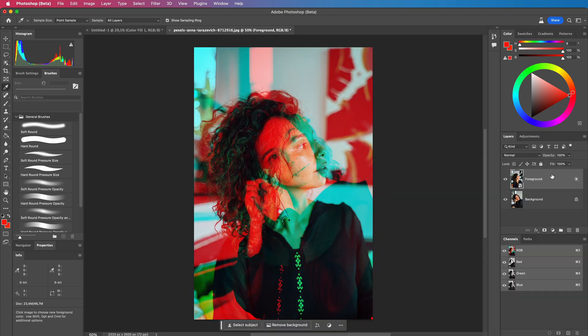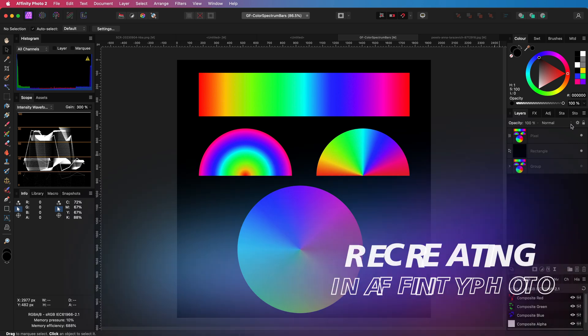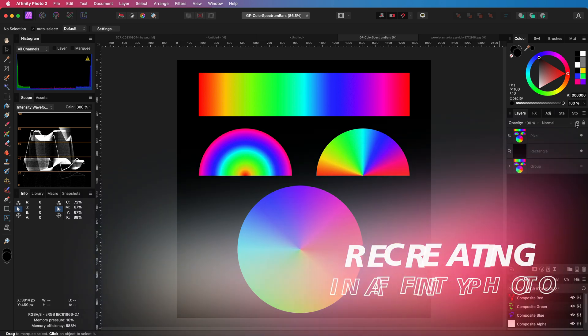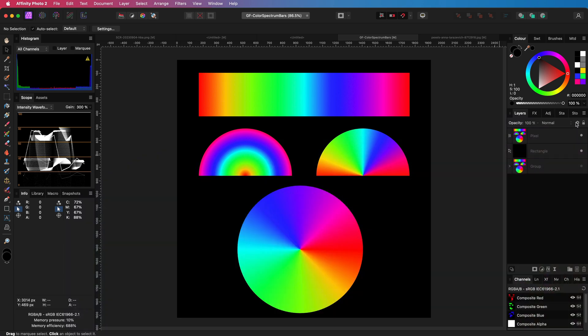Now that we know how this RGB blending works, let's switch to Affinity Photo and apply the same. As mentioned in the beginning of the video, Affinity does not have the same functionality built in.